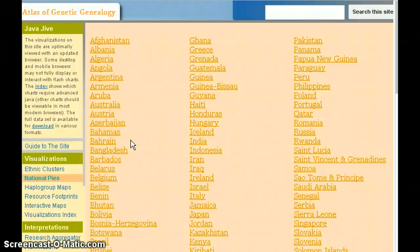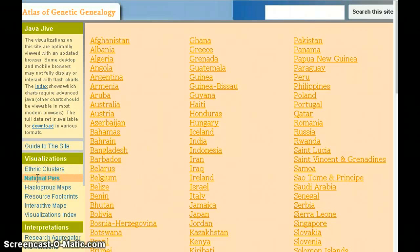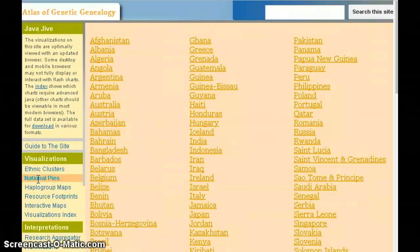This is our fifth video in a series on how to use the Atlas of Genetic Ancestry. We've moved to the next heading under the Visualizations menu, which is National Pies.